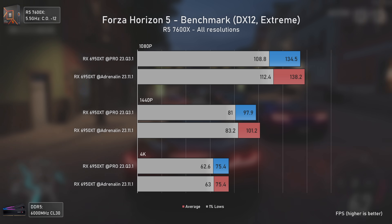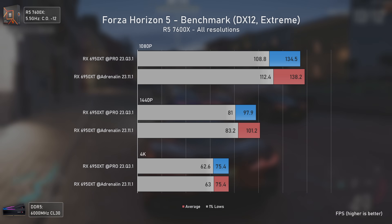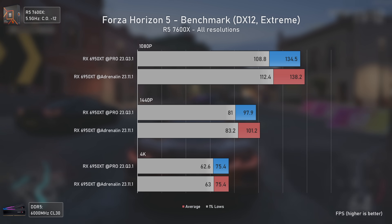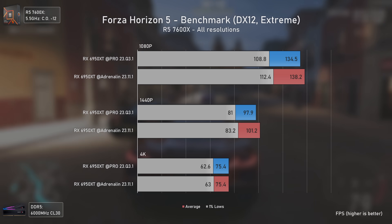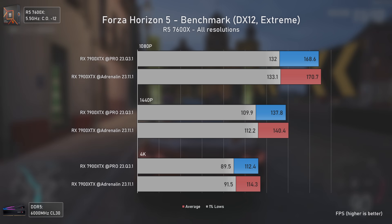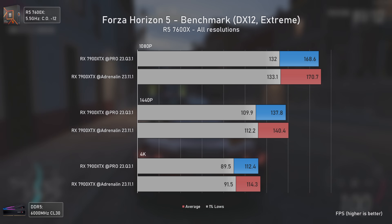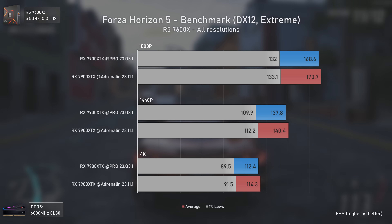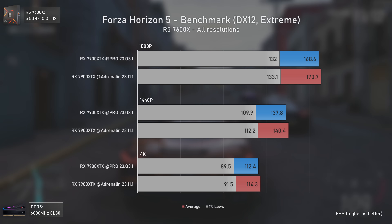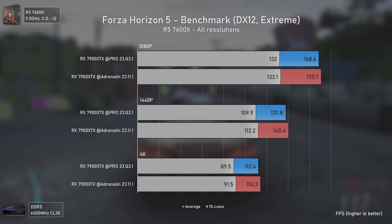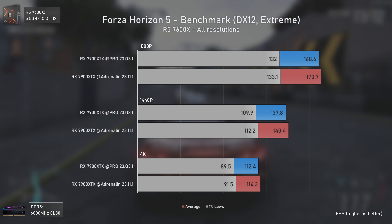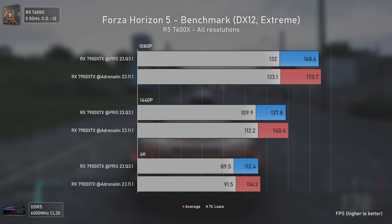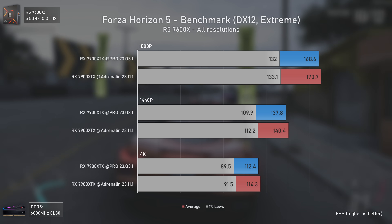Almost the same happens with Forza Horizon 5 — the RX 6950 XT offers slightly higher results with the Adrenaline drivers at 1080p max settings, nothing dramatic but something decent. The RX 7900 XTX results are on par between both driver versions, with differences almost inside the margin of error — nobody would notice any difference in real gameplay between these two driver versions in this title.